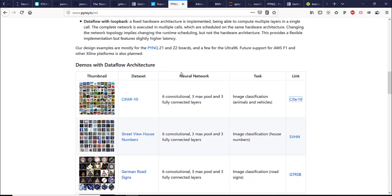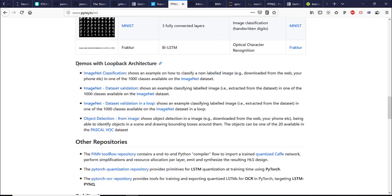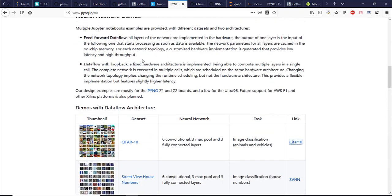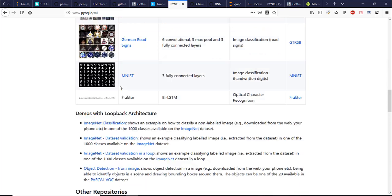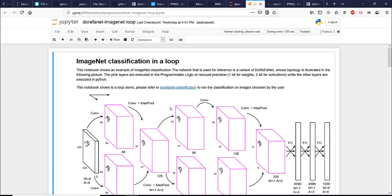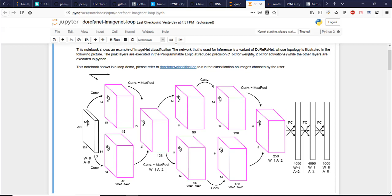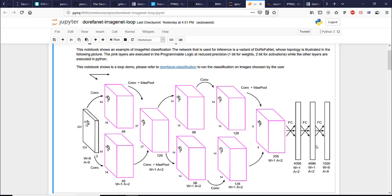Let's execute one of the examples with loopback architecture. Which is this one data flow with the loopback. We're going to do ImageNet data set validation in the loop. So you can see the neural network here and as it is explained PYNQ layers are executed in the programmable logic on FPGA at reduced precision. One bit for weights and two bits for activations. While other layers are executed in Python, meaning on the CPU. So the first layer and three fully connected layers are executed on the CPU and the rest of it is executed on FPGA.